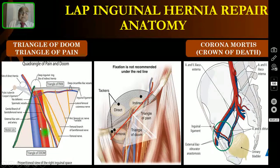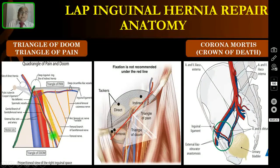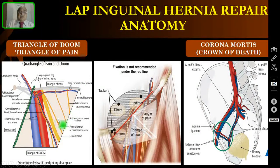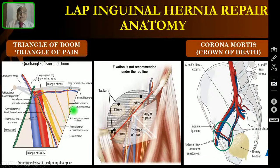The adjacent triangle of pain is formed by the iliopubic tract above and the gonadal vessels, and is an inverted triangle containing many nerves. When fixing the mesh, you should not apply sutures, staplers, or tacks over these areas. If you dissect or apply tacks in the triangle of doom, you will cause bleeding by injuring the major vessels. If you apply tacks in the triangle of pain, the patient will have severe neurological pain postoperatively.